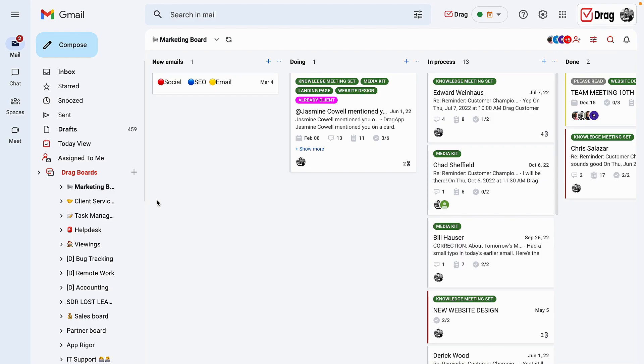Hello and welcome to Drag. In this video I'm going to explain the different types of drag boards that you can create.